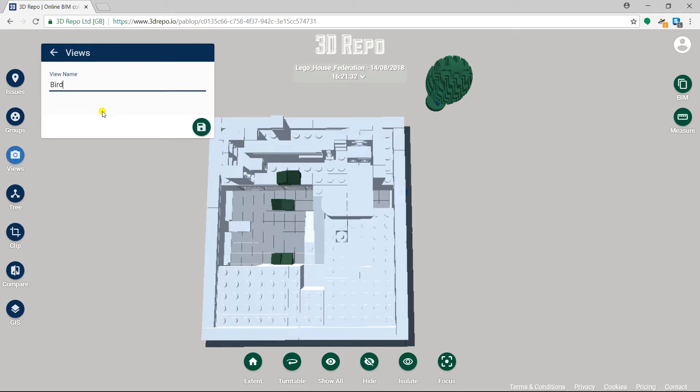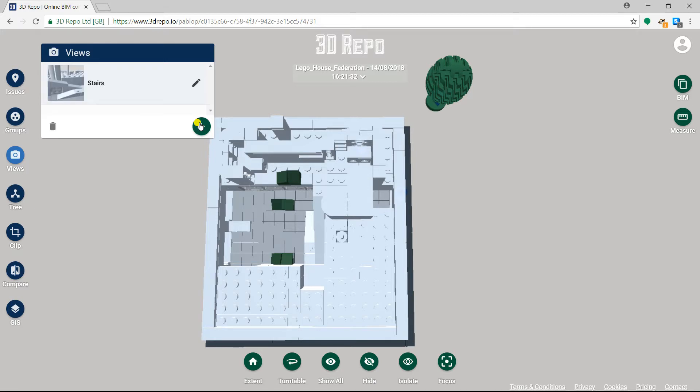We will name it to inform users where the view is, then click the red save button in the bottom right. We can then click on whichever view we would like to see to view it.